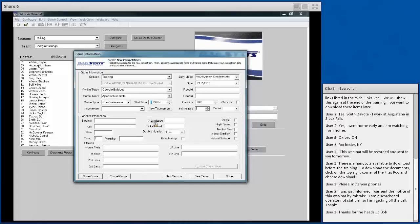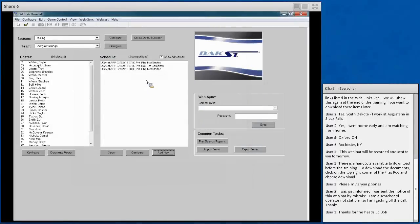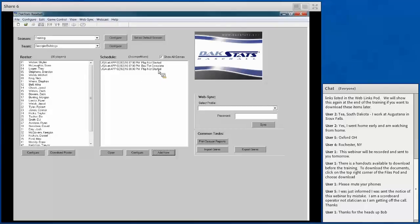Once games are created, they'll show up in order by start time. If you have multiple games in one day, they appear in order they'll be played. The schedule shows whether a game hasn't started, is incomplete — meaning it's been started but not finished — or complete. The play entry column shows whether it's set to play-by-play, box score, box totals, or box by game.